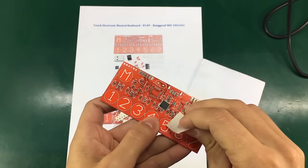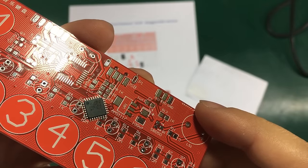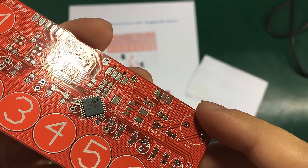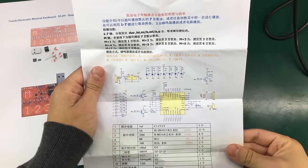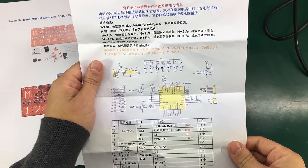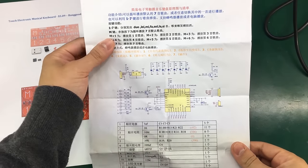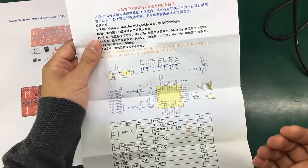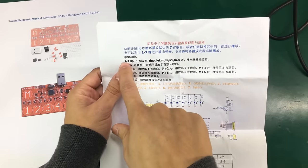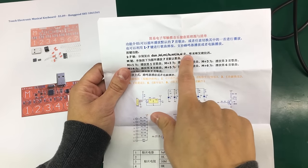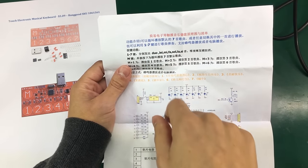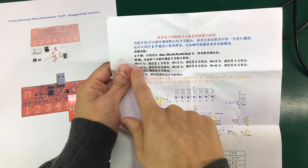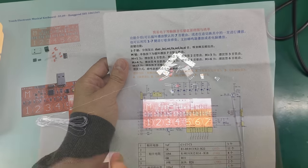The microcontroller is an ATmega8. We also get this instruction sheet with the kit, but as usual it's all in Chinese. I can see that keys 1 to 7 represent these musical notes, and I think we can also do some combinations using the M key.